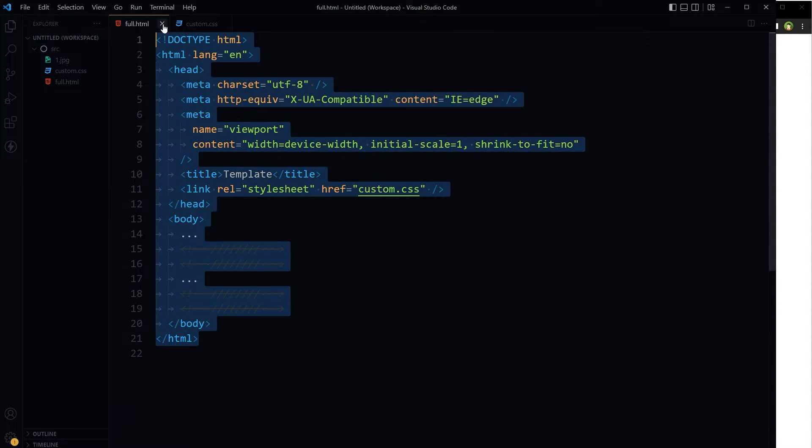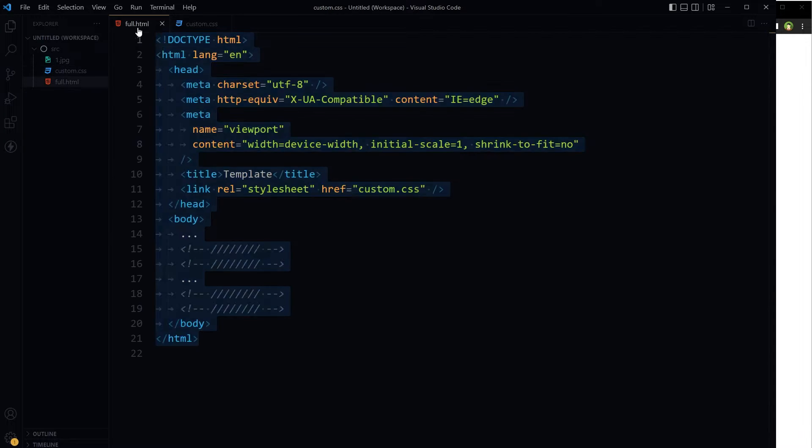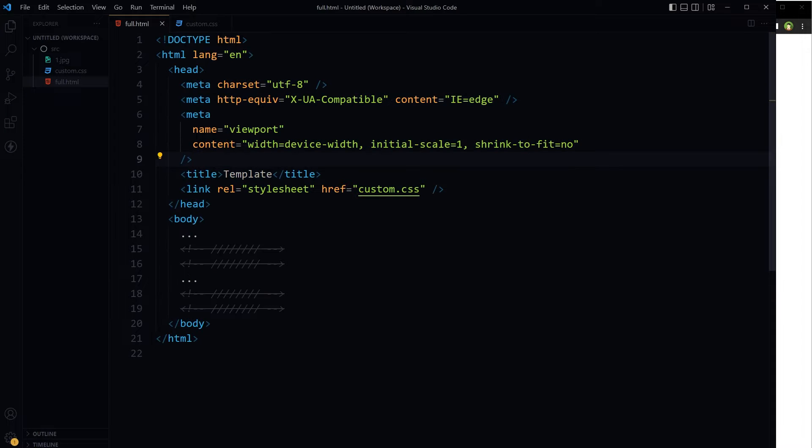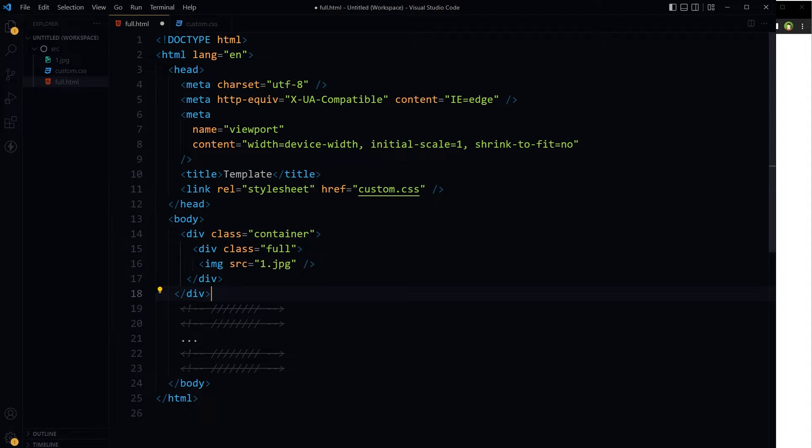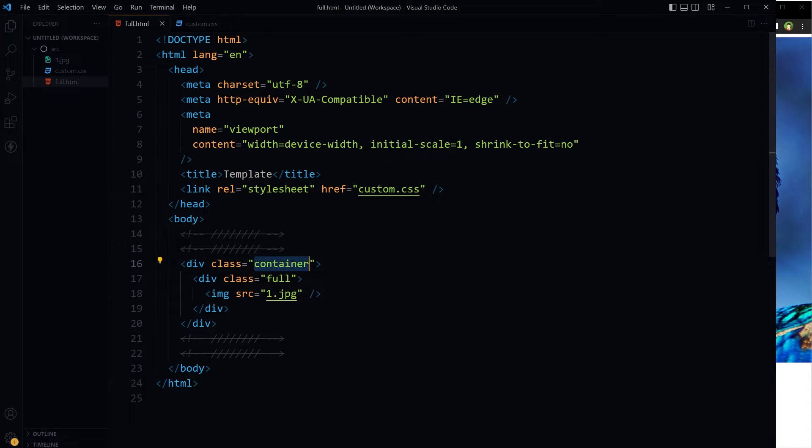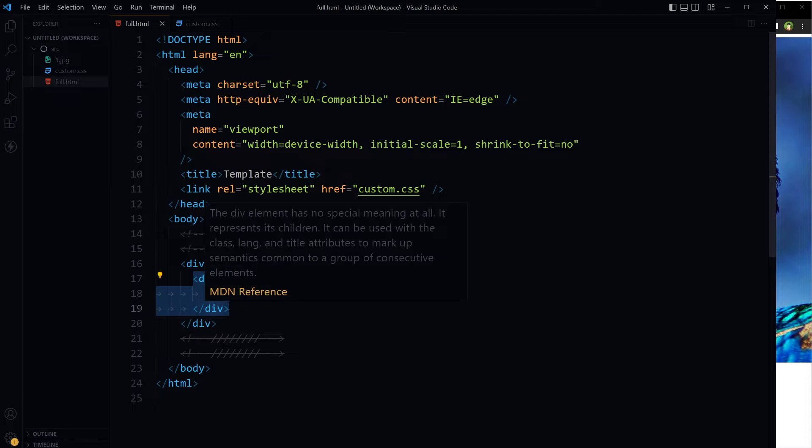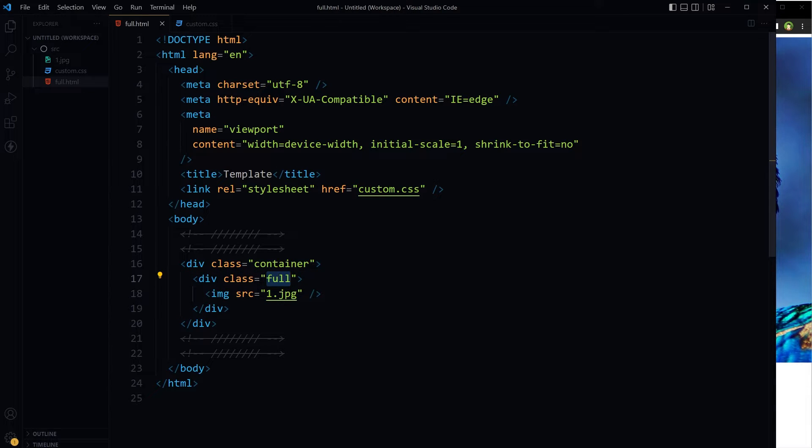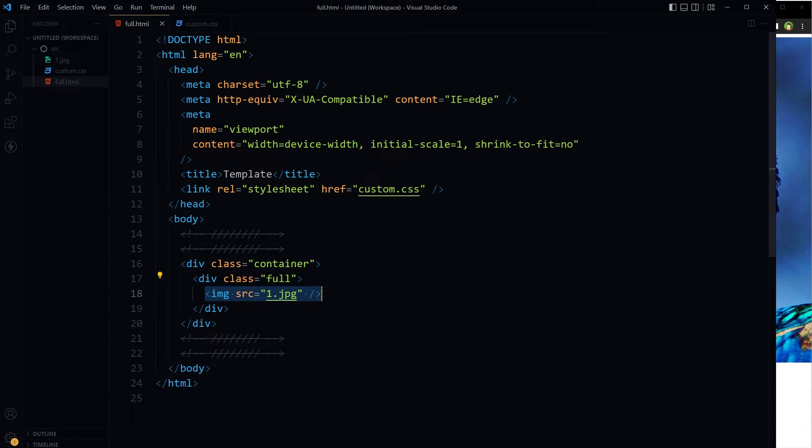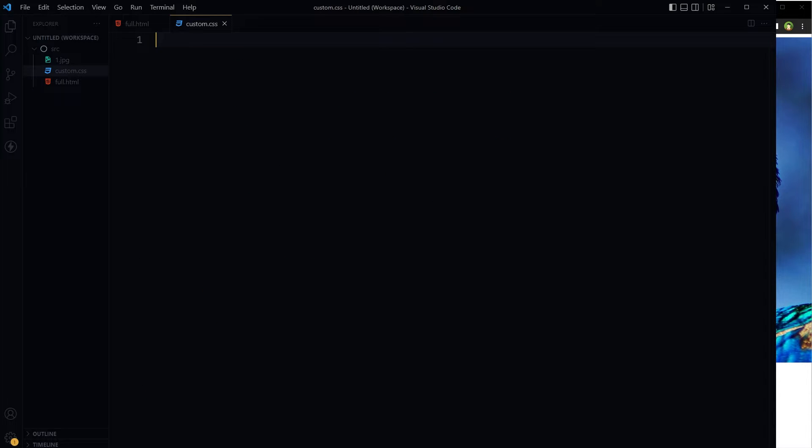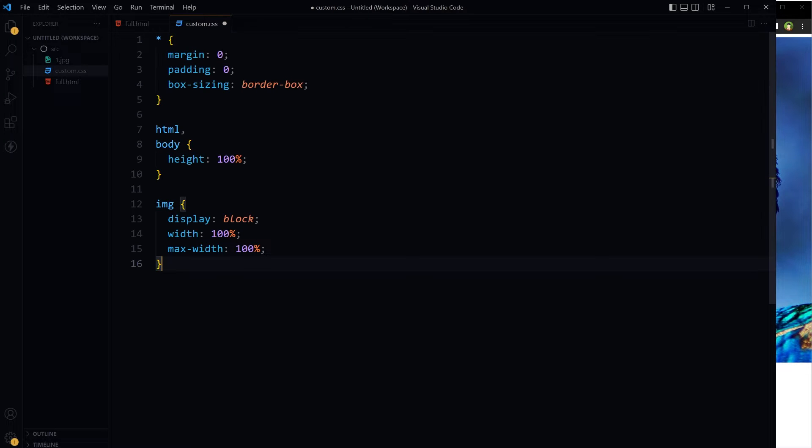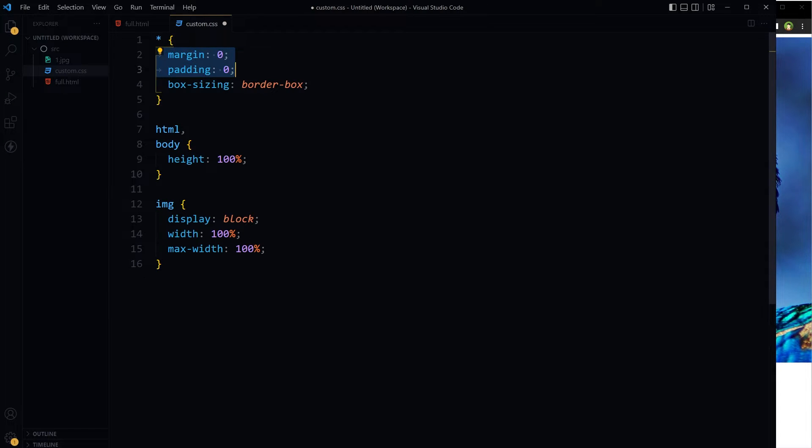This is our HTML document and a CSS file is attached with it. This is our HTML, this is our container with a div inside it. This div will be stretched to full screen and then we have got an image inside it.